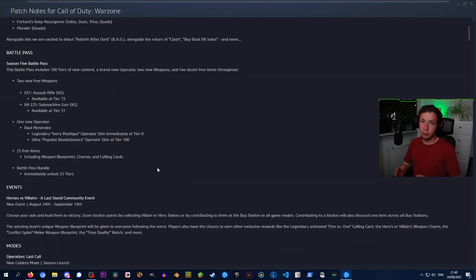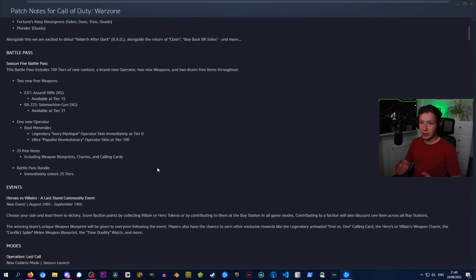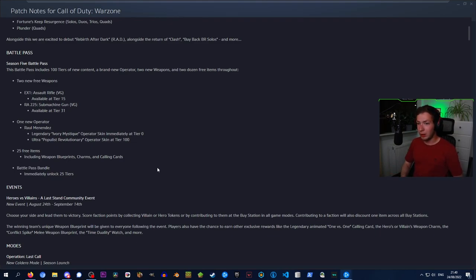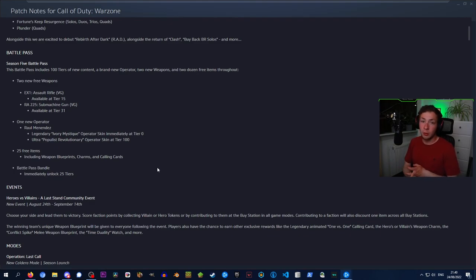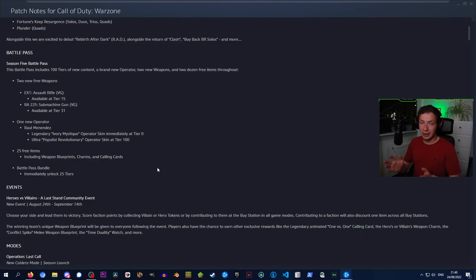First off, we got the Battle Pass. We'll be taking a look in-game for that. But right off the bat, we got two brand new weapons, which are free, of course. A Vanguard assault rifle available at tier 15 and a submachine gun, the RA-225, also a Vanguard weapon available at tier 31. We'll be taking a look at those in-game later on.